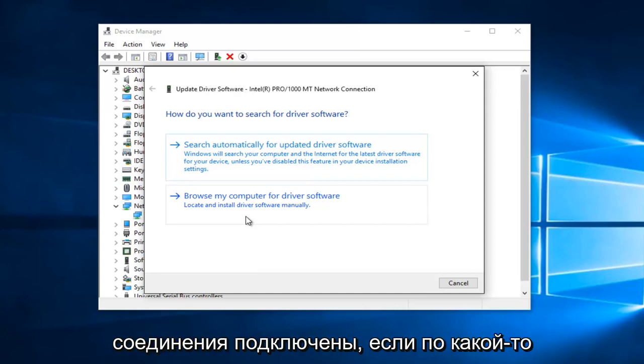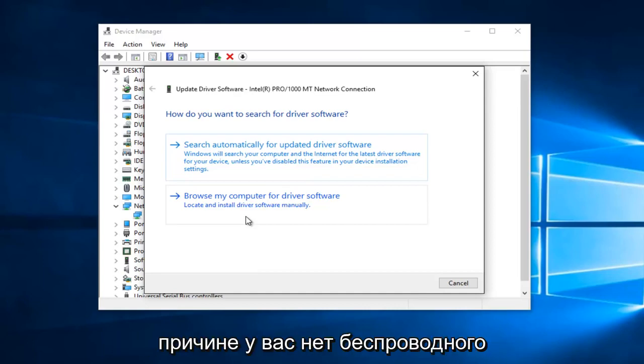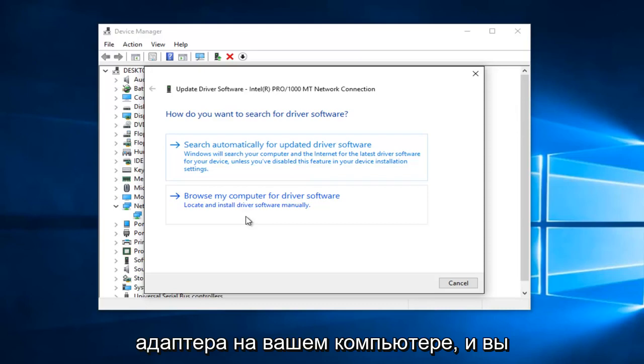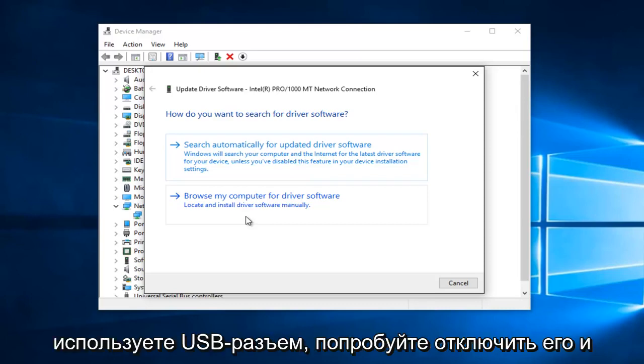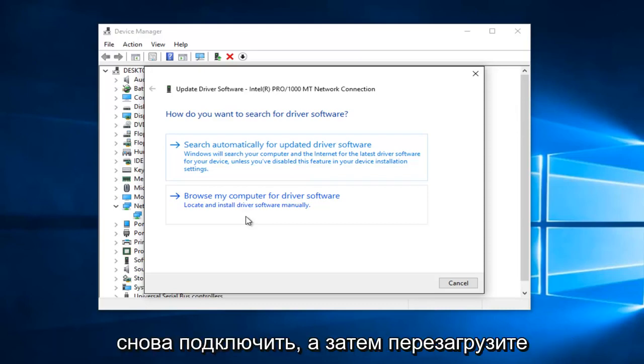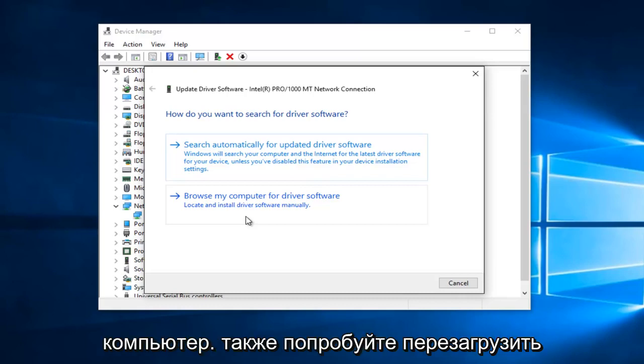Please make sure all your connections are plugged in. If for some reason you do not have a wireless adapter on your computer and you're using a USB plug, try unplugging it and plugging it back in and then restart your computer.